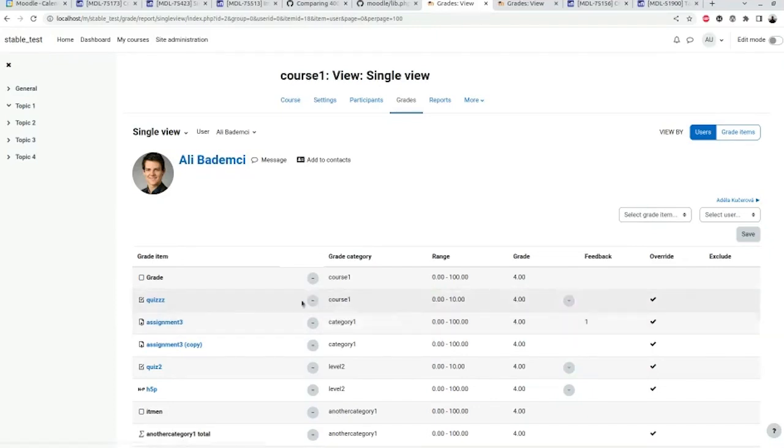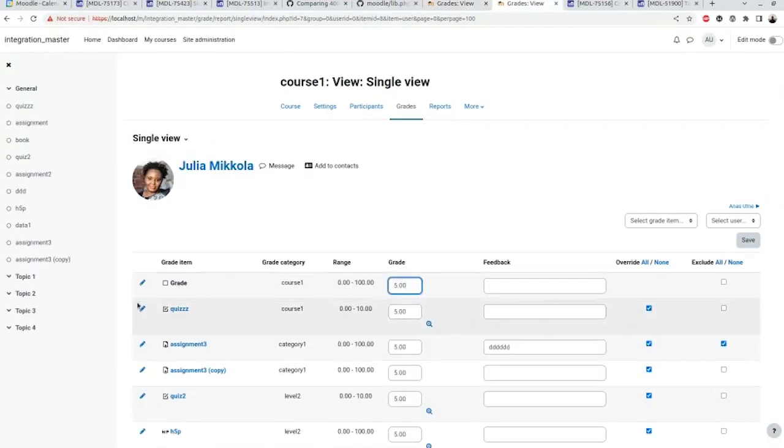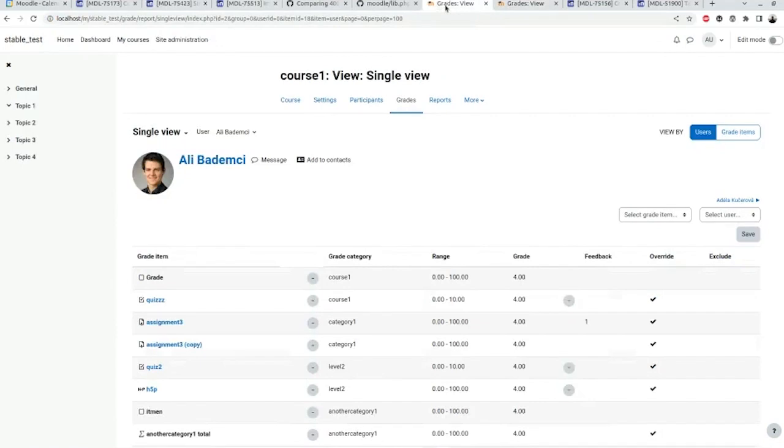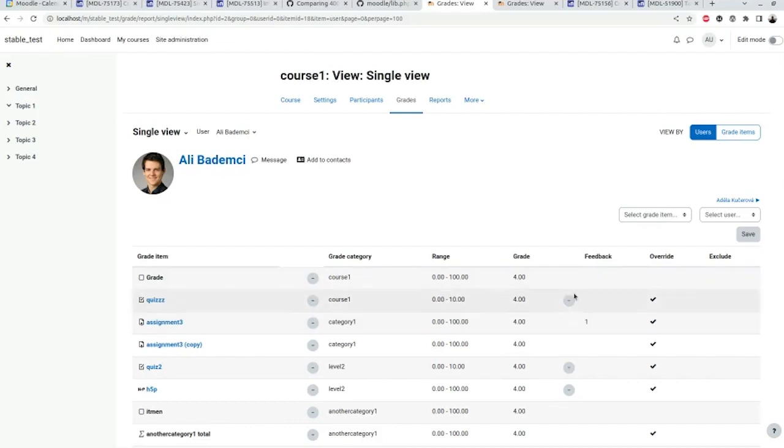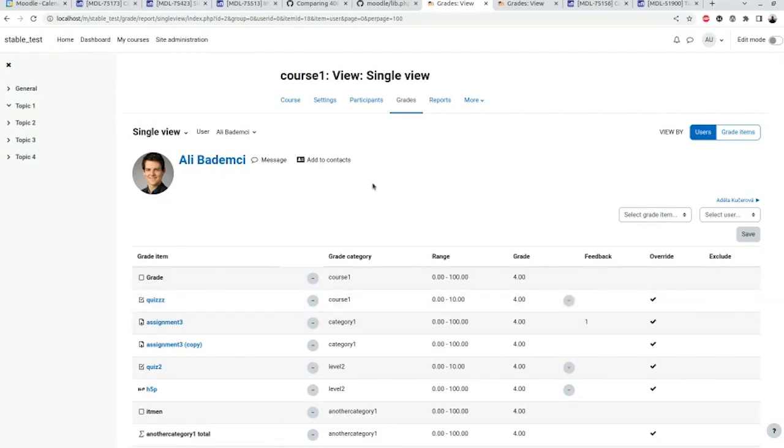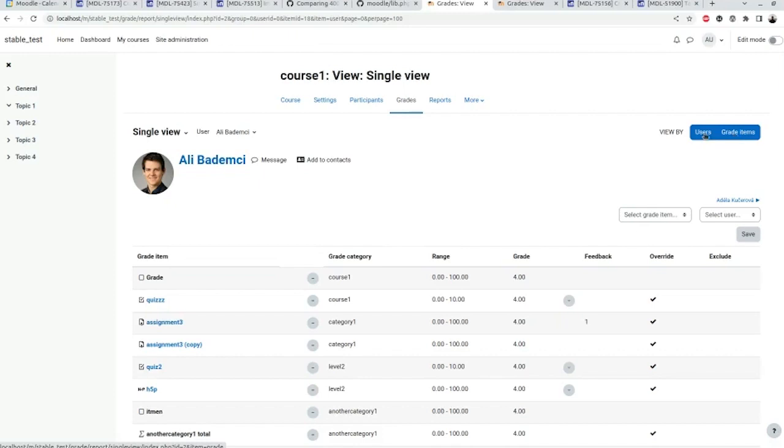We also changed some columns view, like show grades for grade items is switched with grade items in order. Grade analysis is a drop-down now. Also, we have this toggle, grade items and user, and depending on the toggle states, you will have a user search or grade item search.